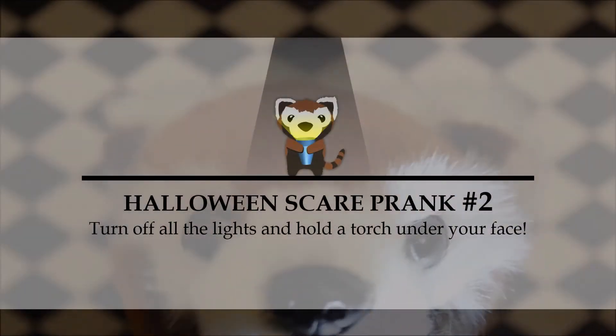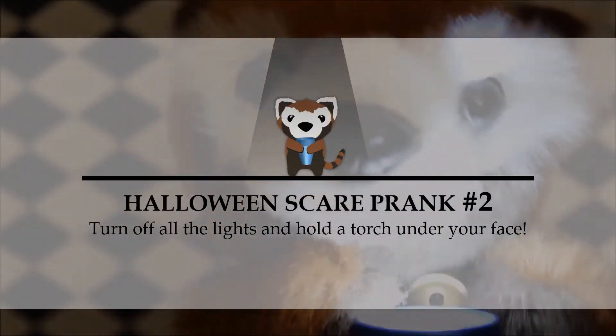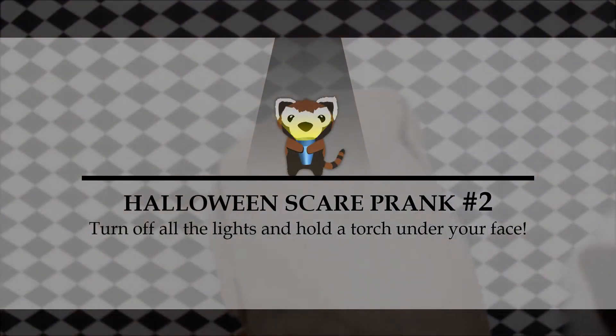Number 2. Make sure all the lights are turned off and when someone approaches you, turn around slowly to face them with a torch under your face. Oh, I'm a ghost and I come to take your soul.